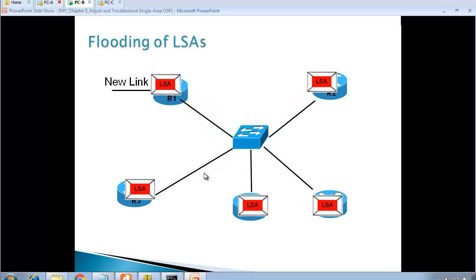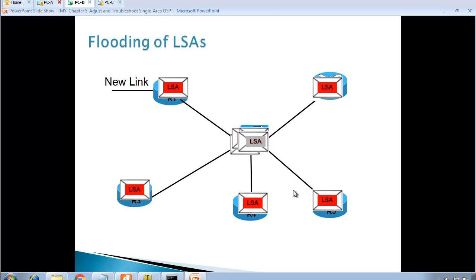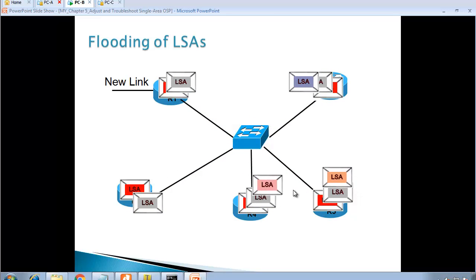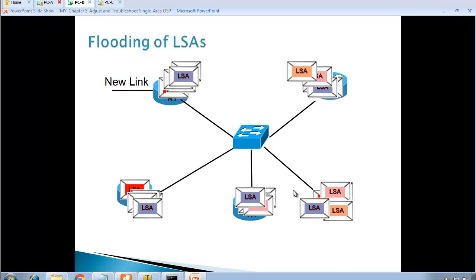All neighbors receive the LSA. Before they even run the algorithm, the first thing they do is replicate the LSA and try to send it to their own neighbors. So router three creates an LSA, and at the same time all other routers are doing the same thing — sending and notifying neighbors. As you can see, from one LSA we have created a large number of LSAs, causing a flooding problem.